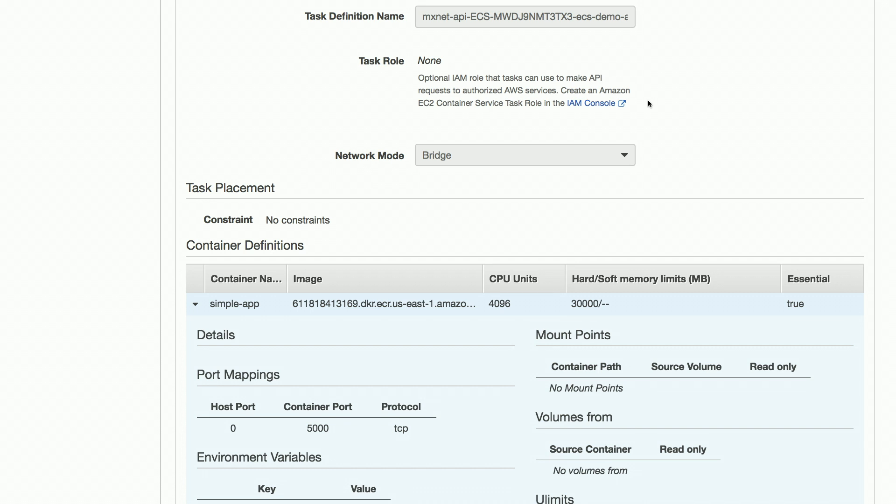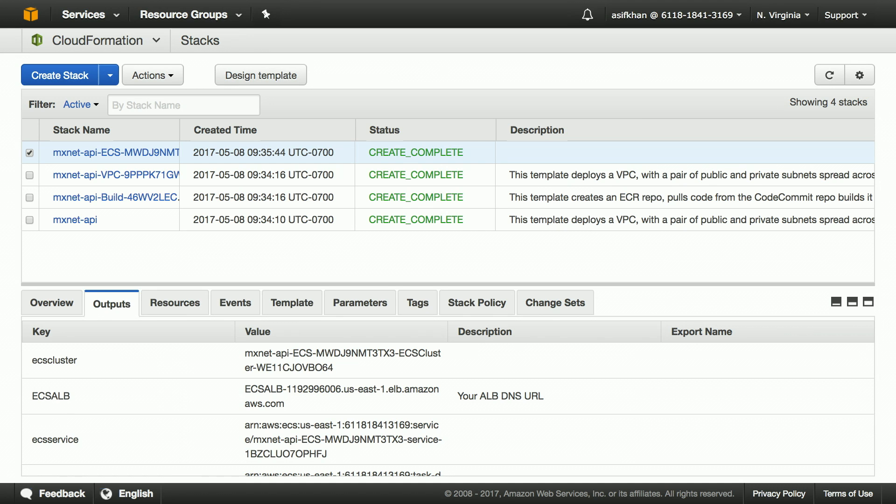So let's see the end result of all this. I'll go back to CloudFormation and get our endpoint which was deployed, which in this case is listed as the ECS ALB.